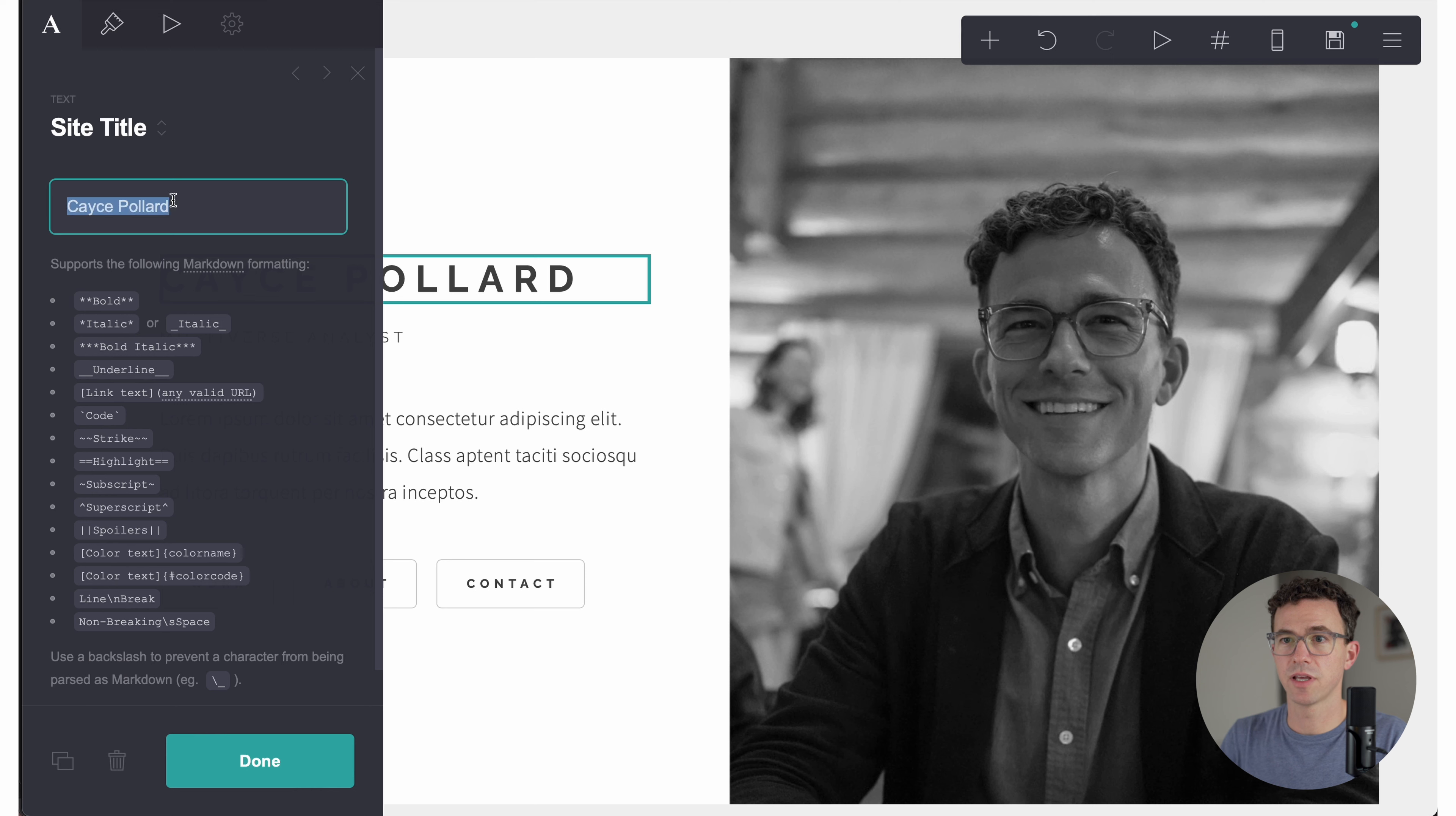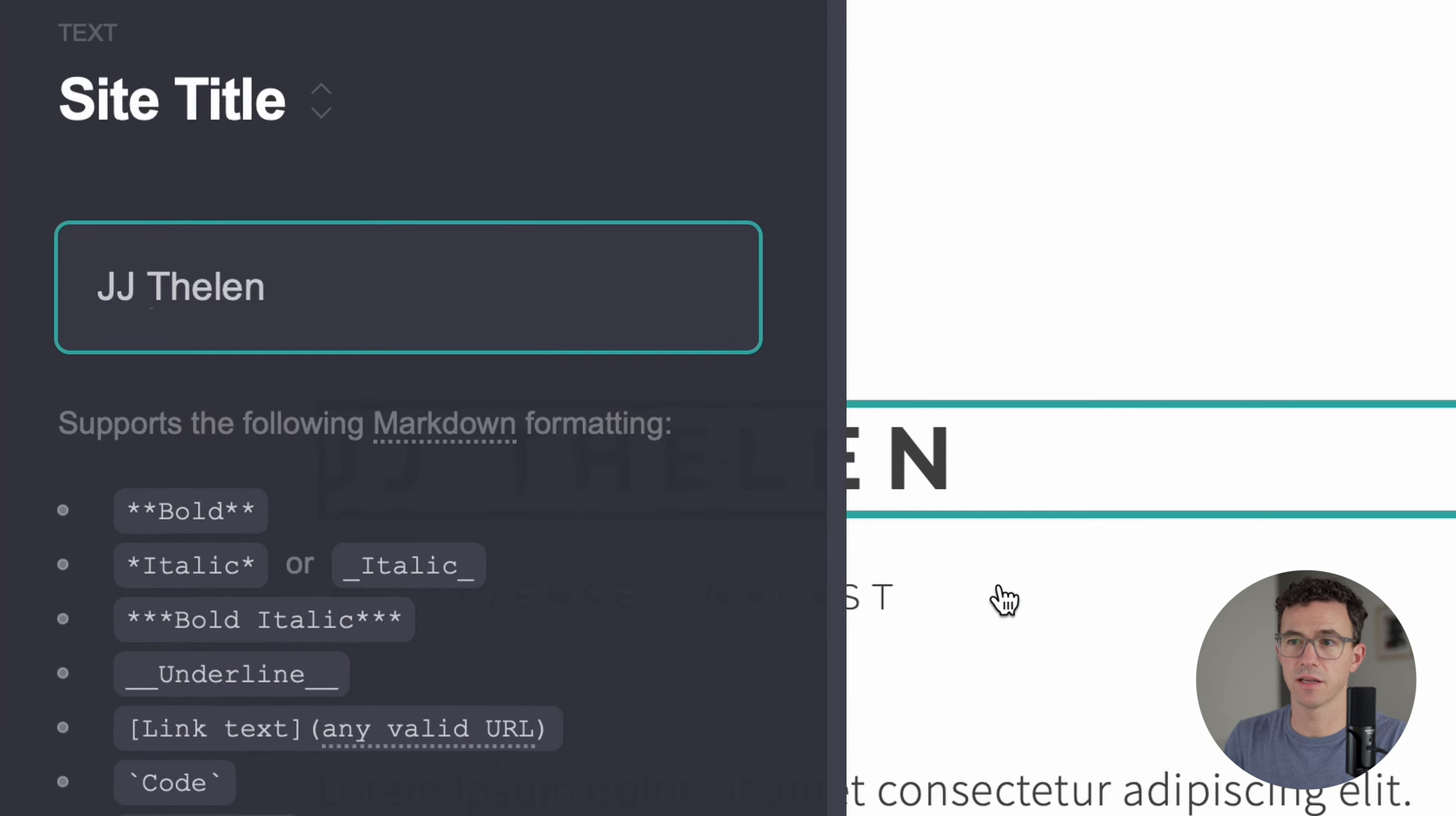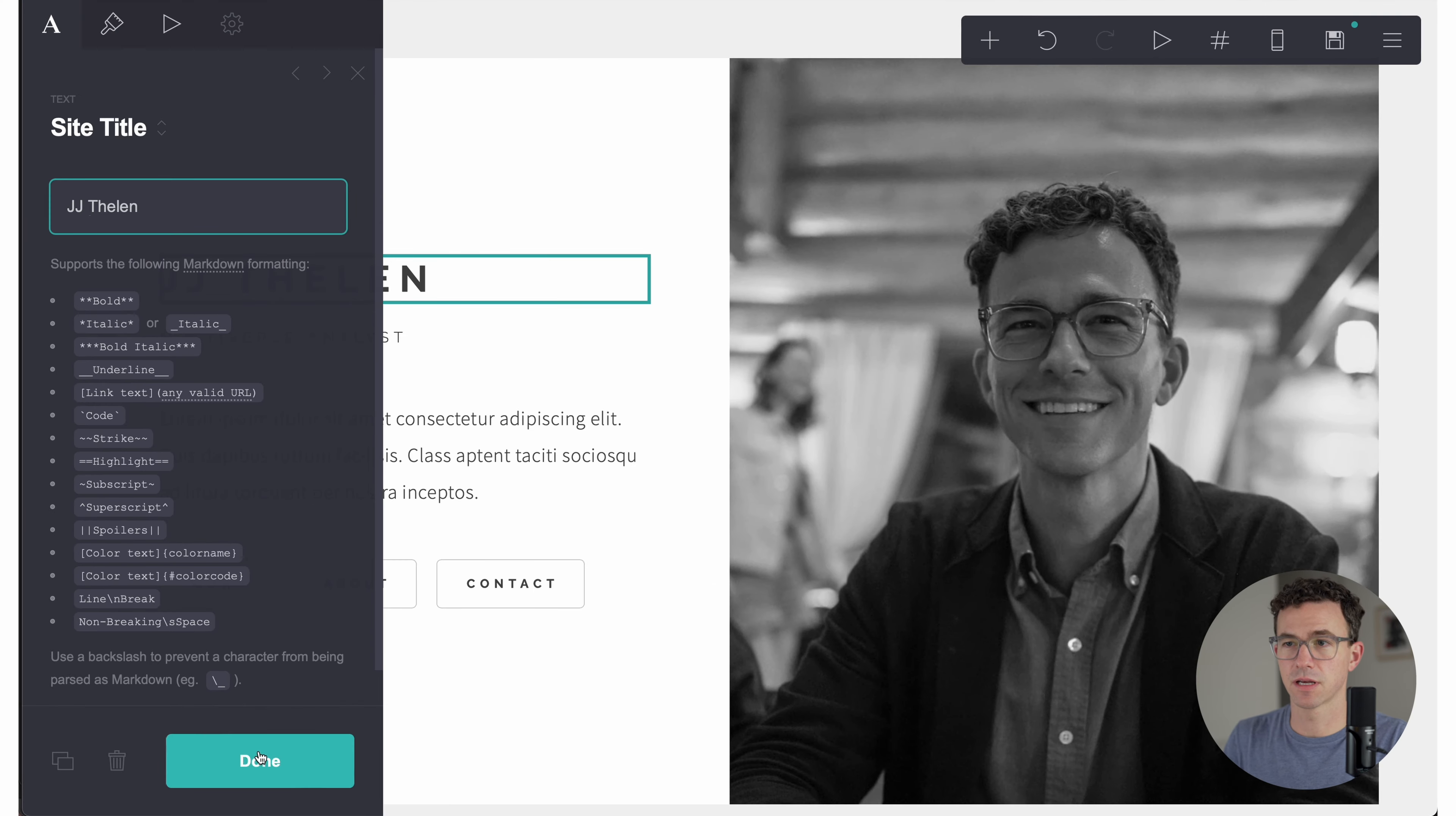But let's just continue updating everything. So this text will be my name, JJ Thelen. If you want to update anything, you can use the markdown format in here. If you put two stars on both sides would be bold. This is what it would be for italic, bold, italic, underline, etc. All right, that's good. Click on done.